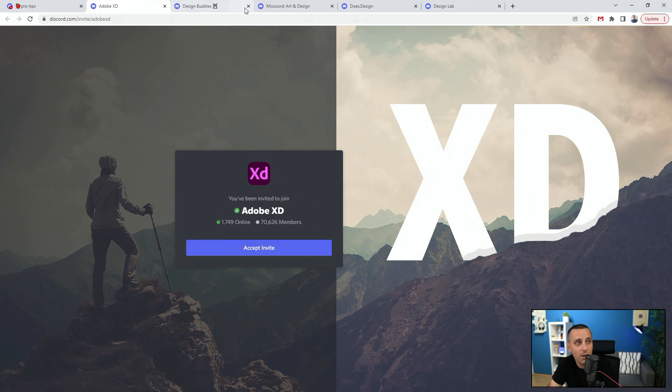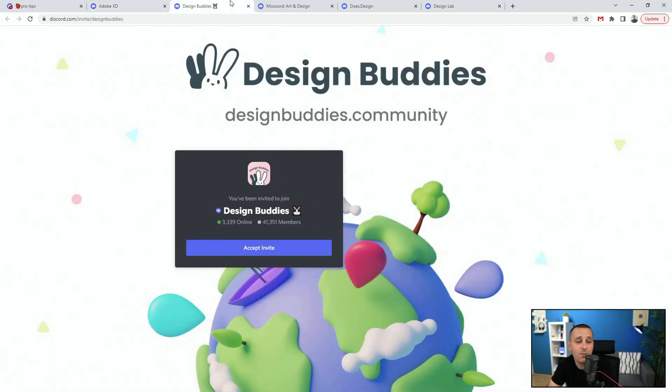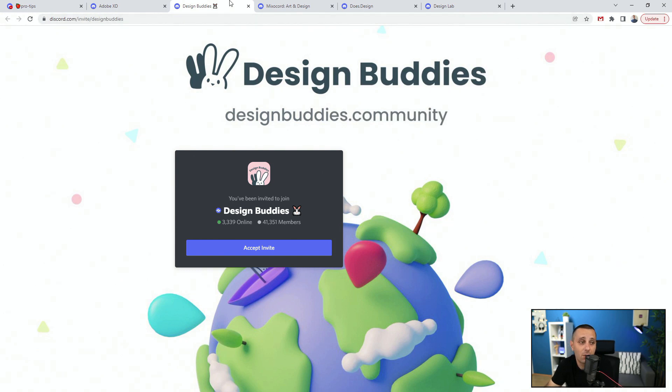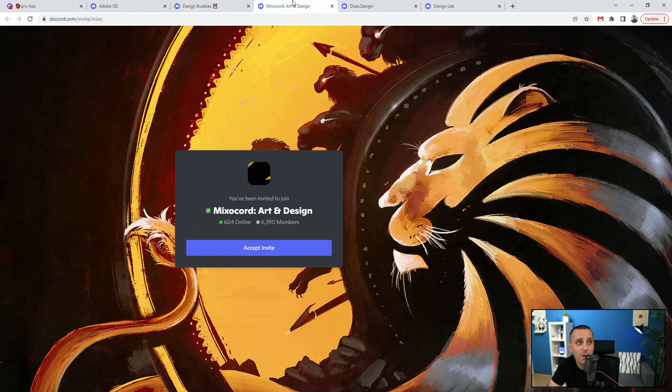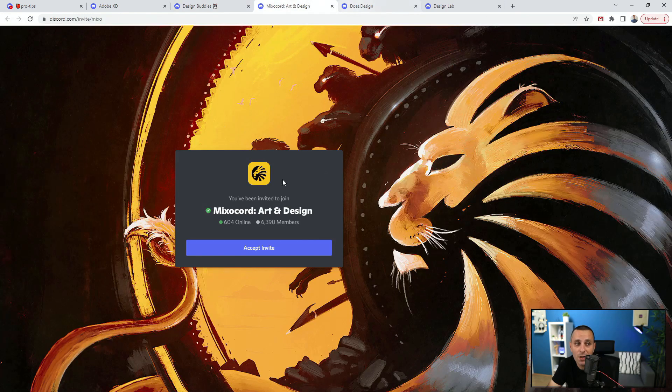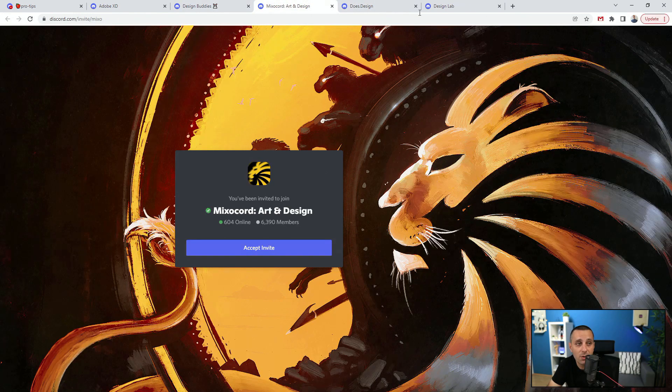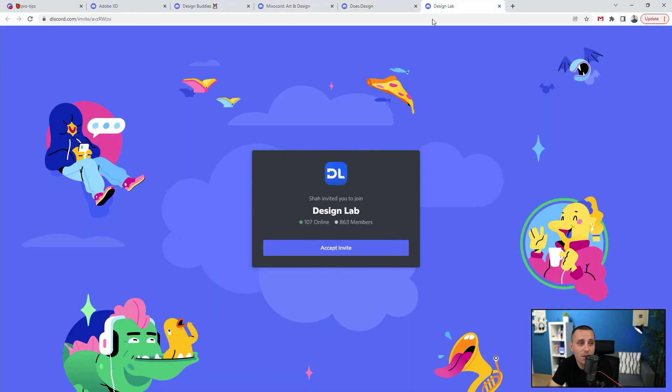Then we have Design Buddies, which is an amazing group and they also have a YouTube channel. You can see how many members they have on Discord. Accept invite—6,390 members inside. Then we have does.design with 1,019 members. And finally we have Design Lab.